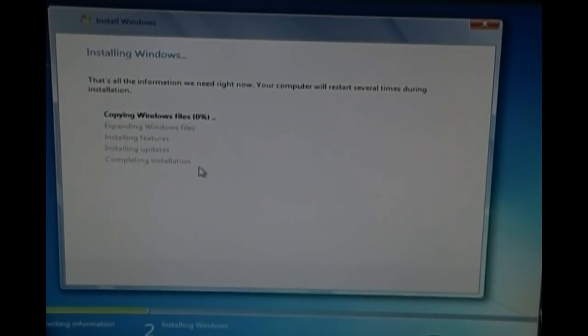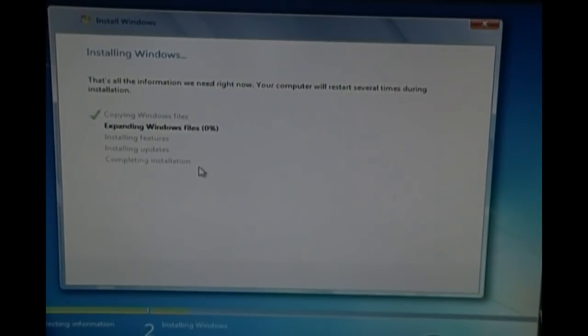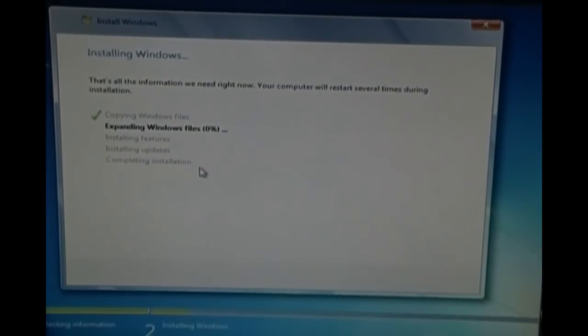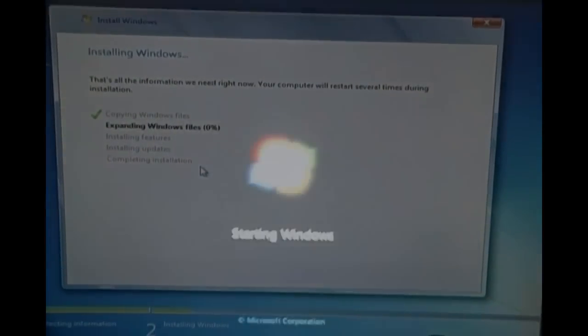It's copying Windows files. It's going to expand Windows files and everything. In the meantime, I'm going to pause this video. It's going to take a while and I'll come back to you.